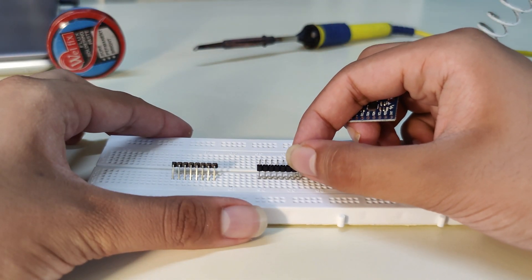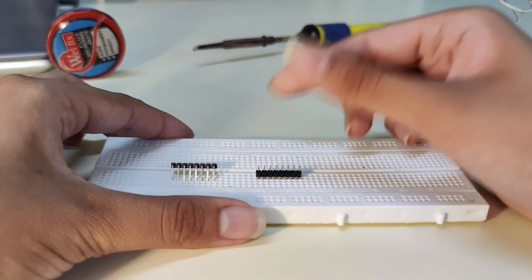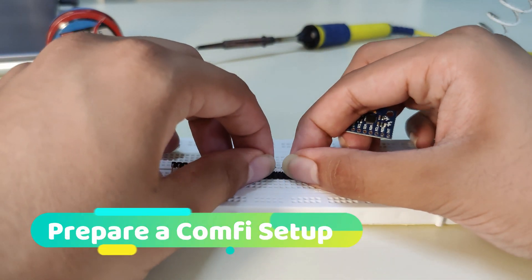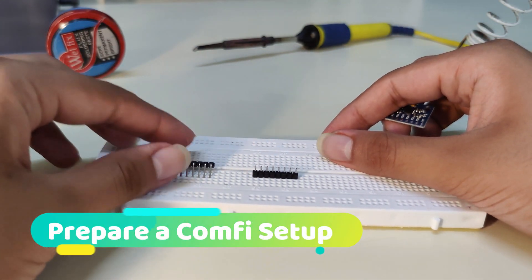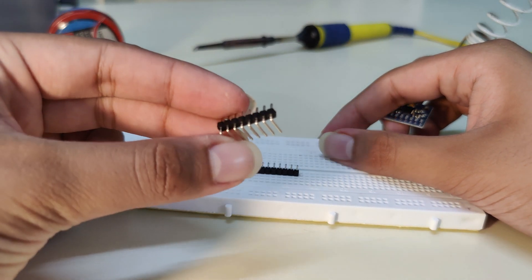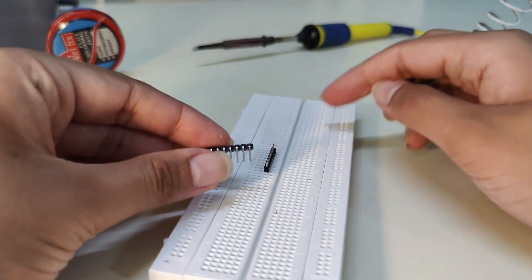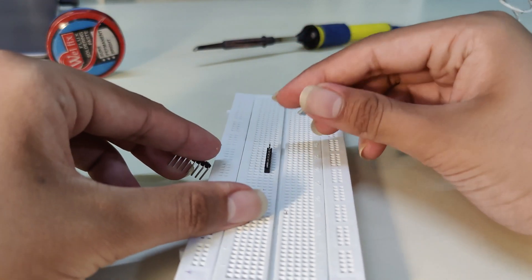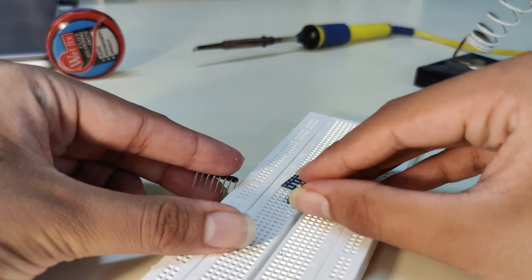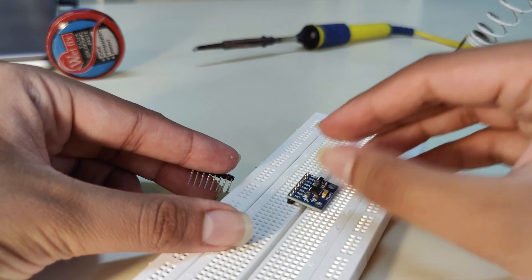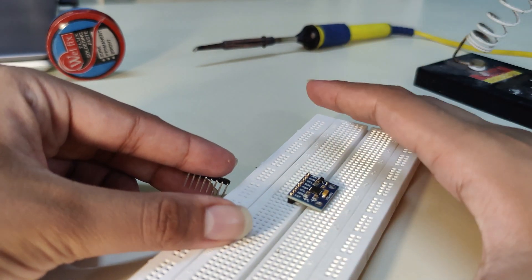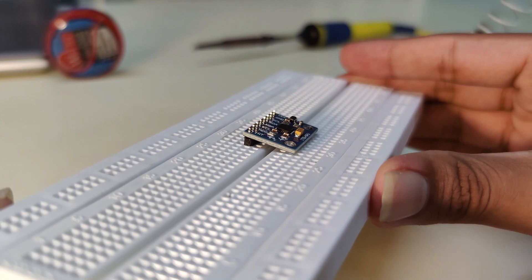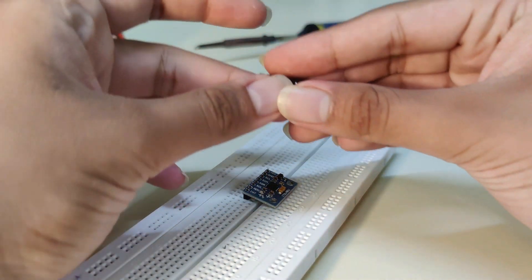Let me first place the pin headers on the breadboard. Then I'll use the other set of pin headers as a stand to support the breakout board so I can easily solder it. Otherwise it's going to have a tilt angle and won't be perpendicular.